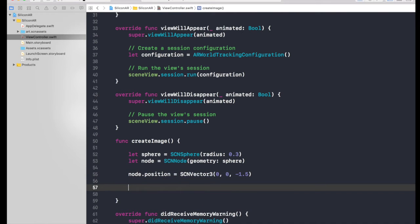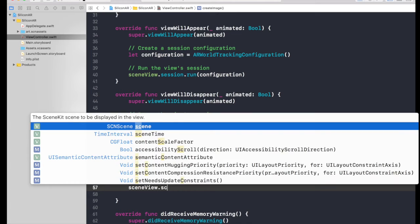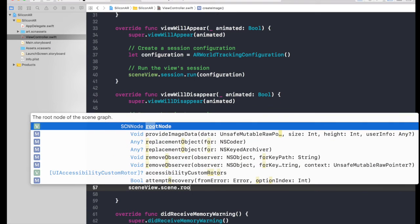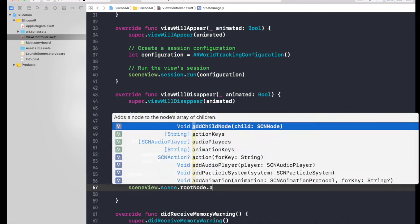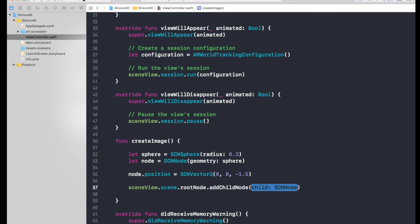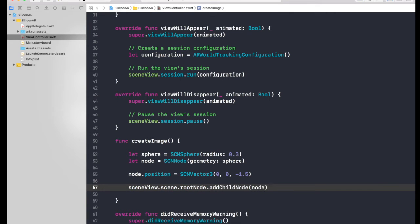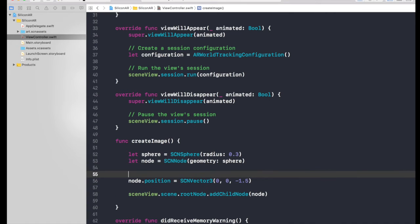And now we need to add it to our scene view. So sceneView.scene.rootNode.addChild, and we need to pass in a node, so it will be just node. Now we will be assigning the image.